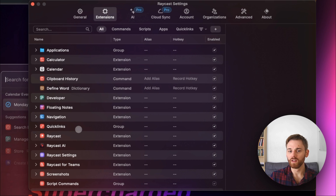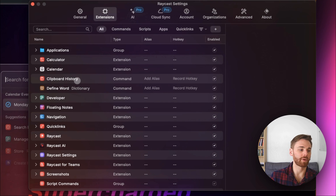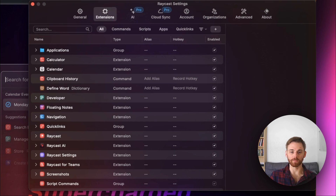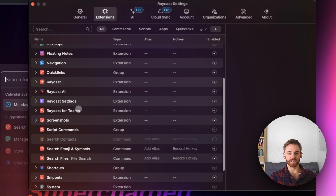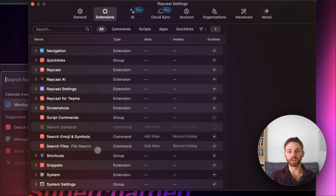By the way, there's a lot of other stuff you should explore that Raycast can do — it's a really incredible tool. The clipboard one, clipboard history, is one of my favorites so that you can paste in things that you copied multiple times before, not just the most recent one. Quicklinks is nice, and the emoji search tool too. There's a lot of cool stuff — play around with it.